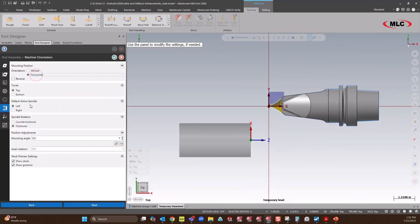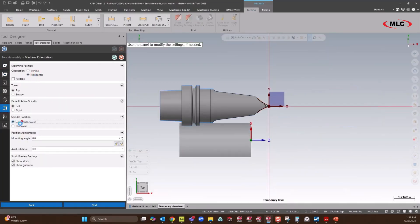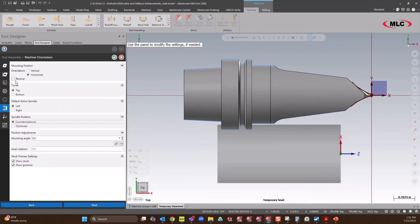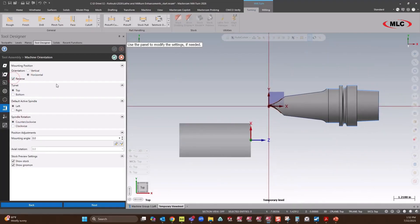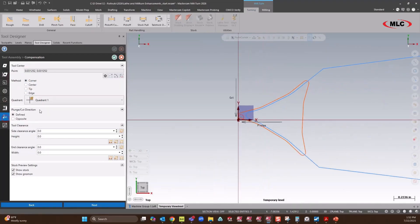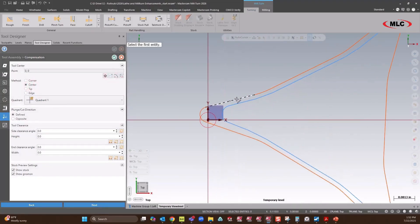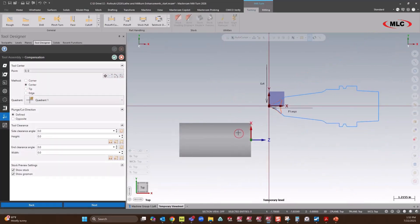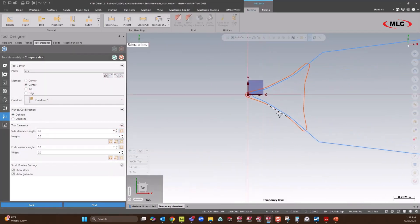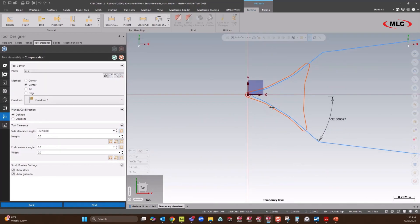It's going to be horizontal, counterclockwise, and we'll reverse that. Now I'll get my insert shape set. Go ahead and set our angles. And end clearance.